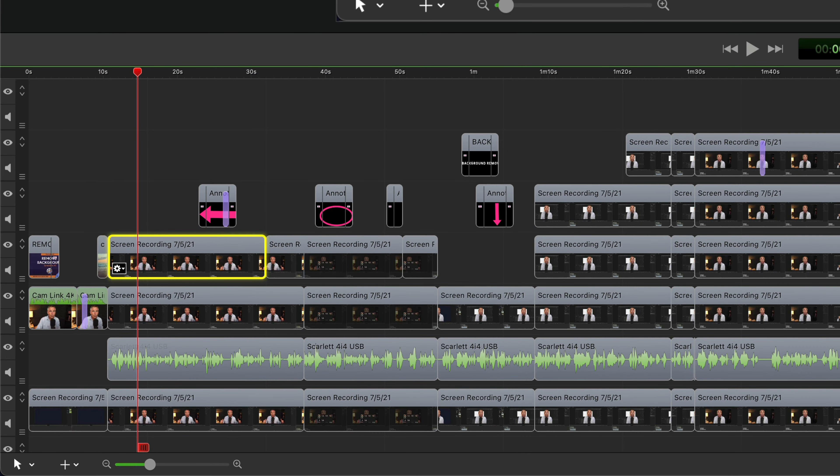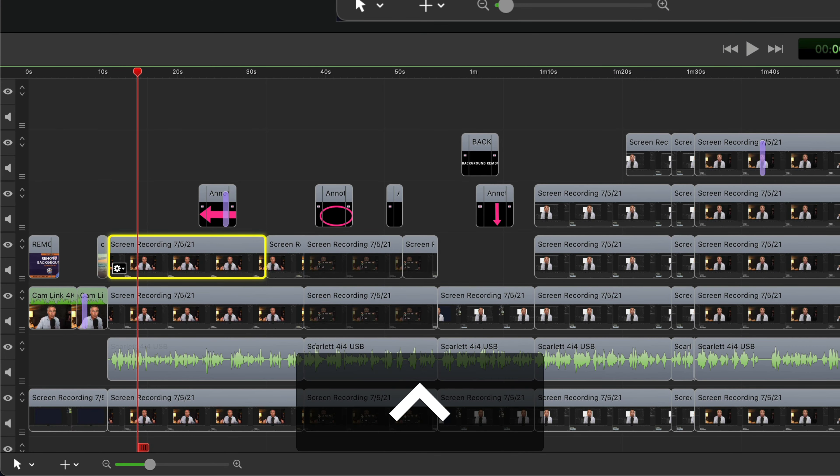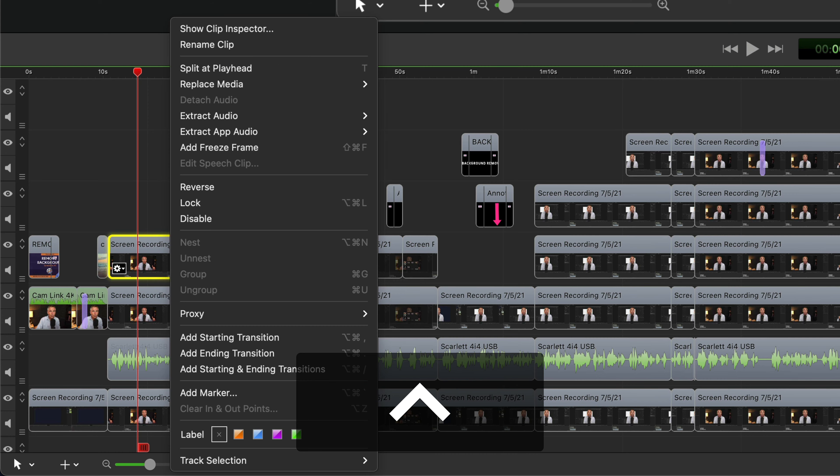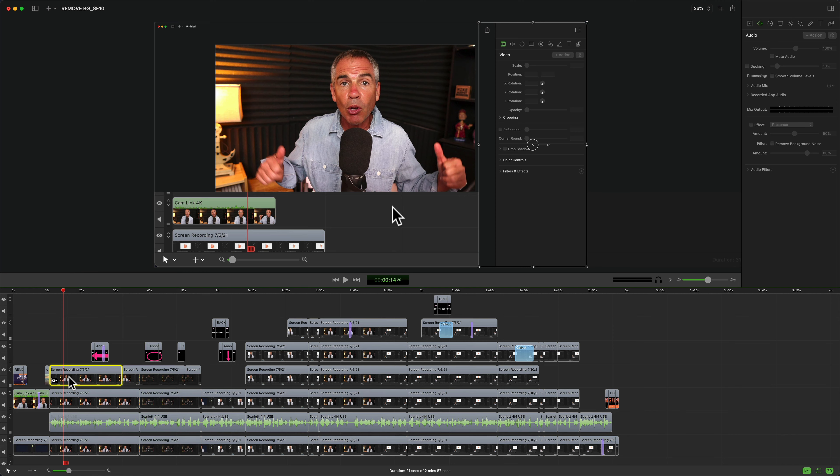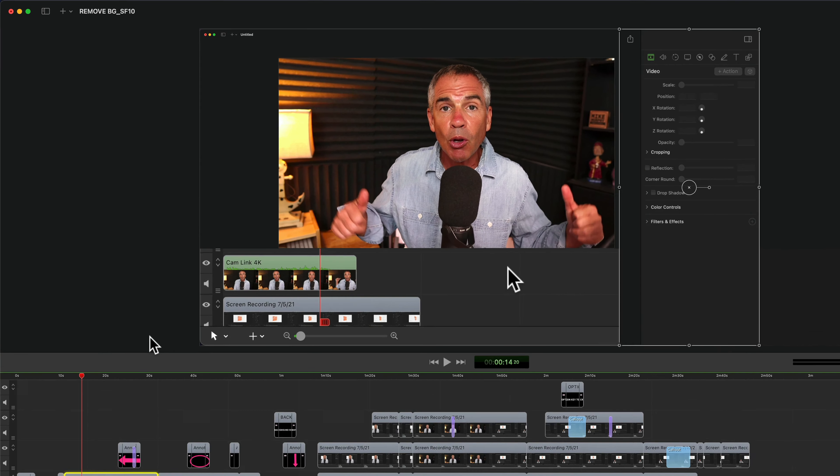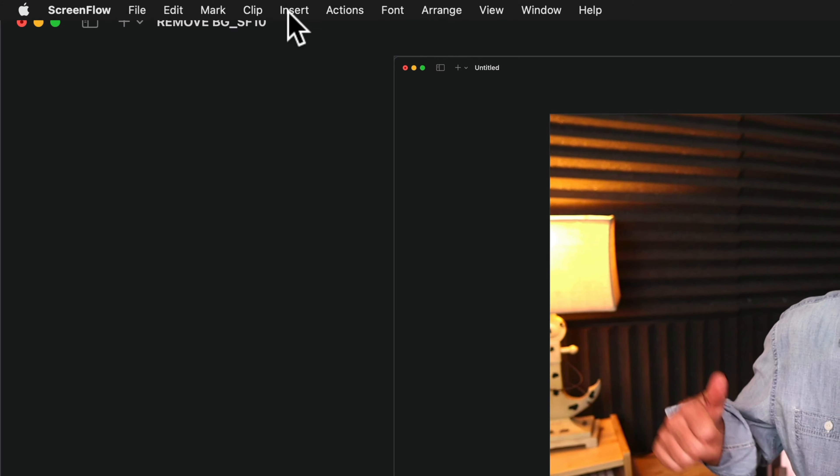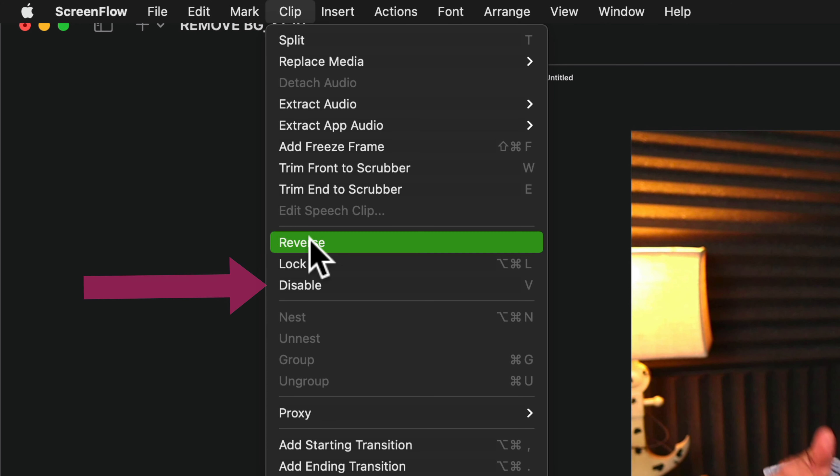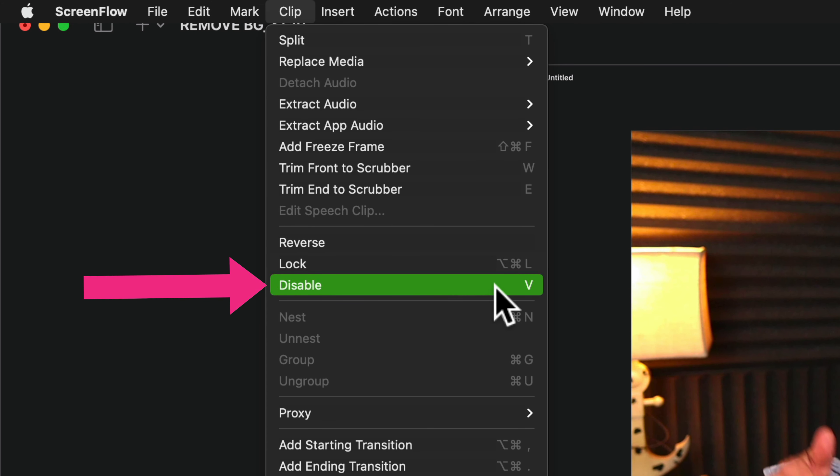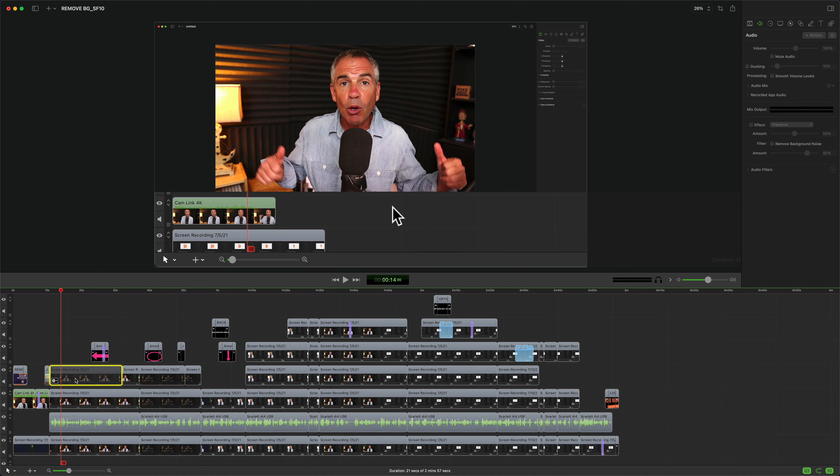You can also right-click or control-click on a clip to see the disable option. With the clip selected, you can also go to the top menu, click Clip, and there you'll see disable with the keyboard shortcut V.